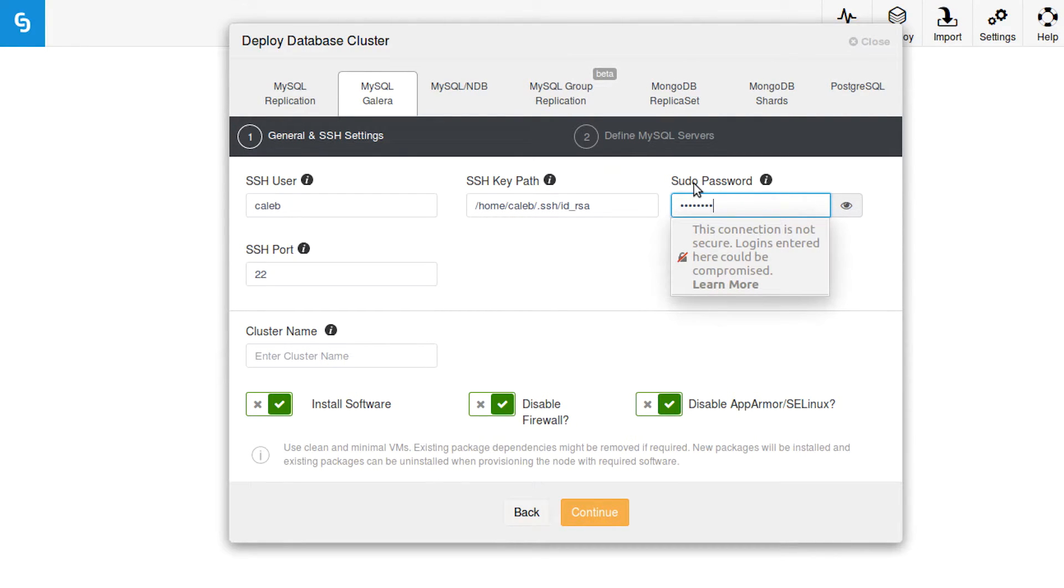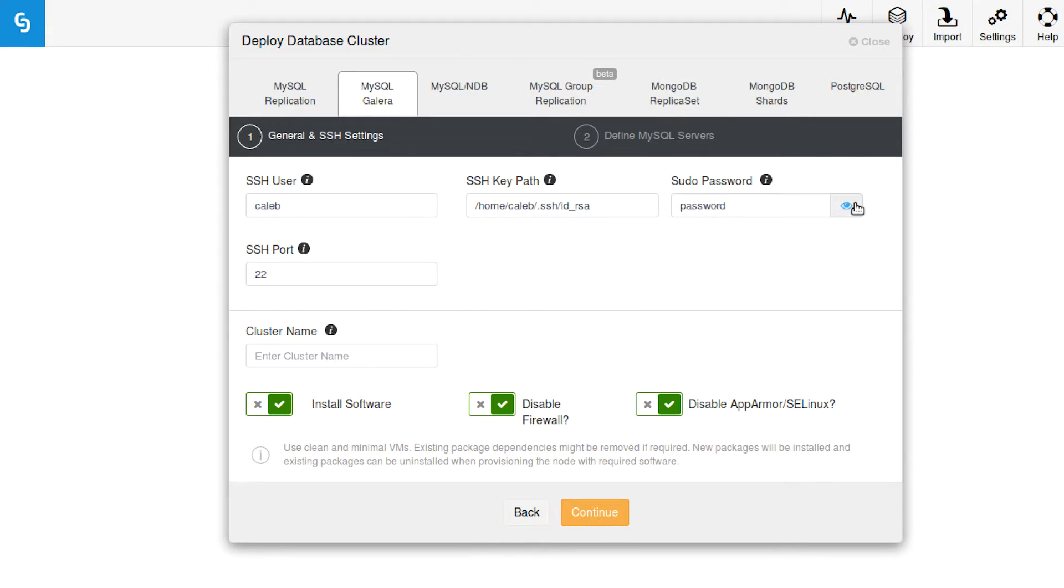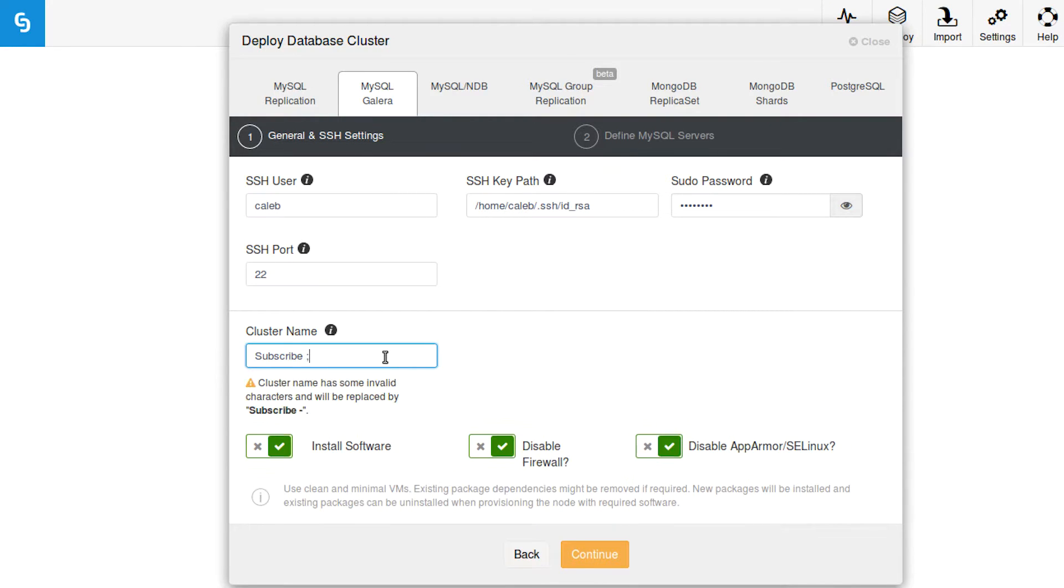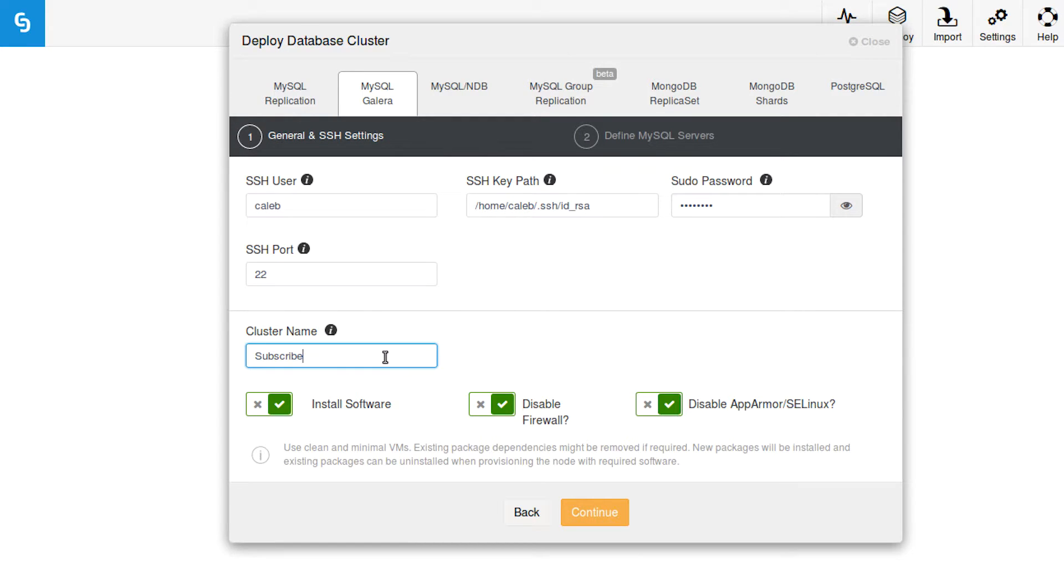So we can just type our password here, and you can see it's extremely secure. Down here we are going to leave all of these checked. And then the next thing we are going to do is give it a really good cluster name. Oh, you can't use winky faces? Come on. Okay, I guess we'll just go with subscribe. Then we are going to click continue.